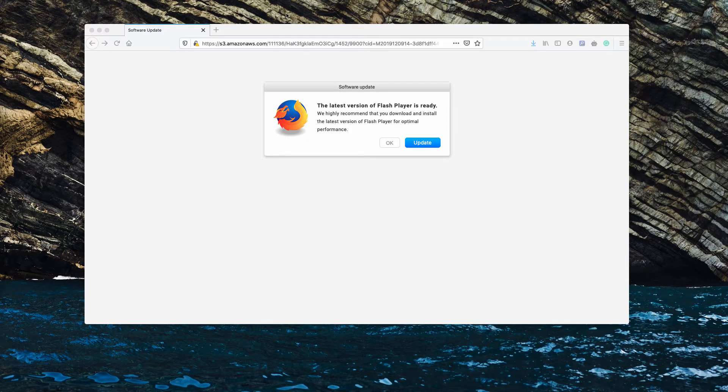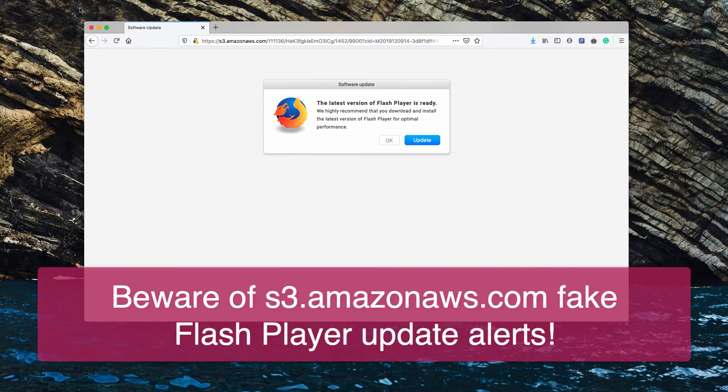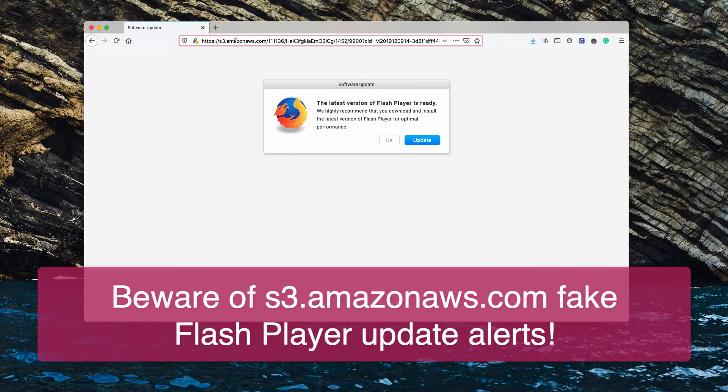Dear ladies and gentlemen, suddenly you may notice such pop-ups that derive from the website S3 or AmazonAWS.com.